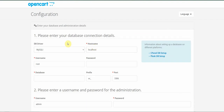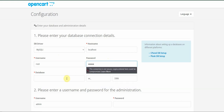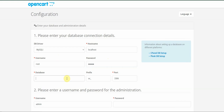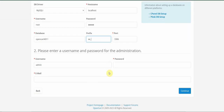On this page you have to enter the database connection details. It looks like we're using the mysqli driver, with username root. You have to put in your password and database name — let's create a database called opencart4.11. You'll also set a table prefix, and for the administration section you have to create a password and email.